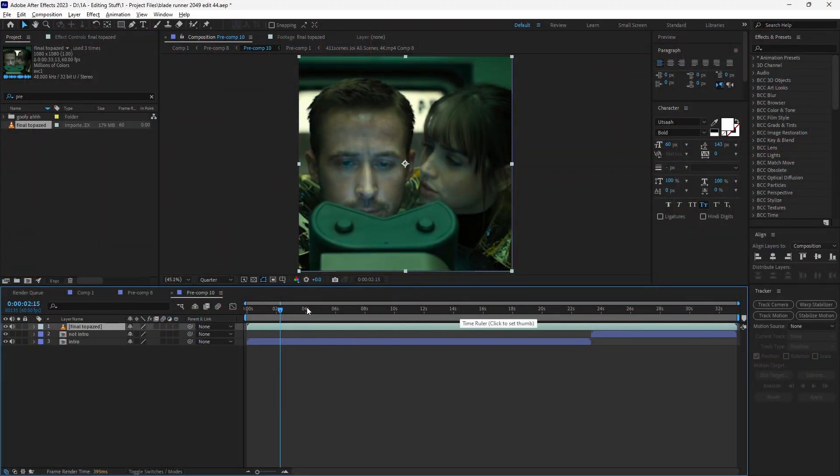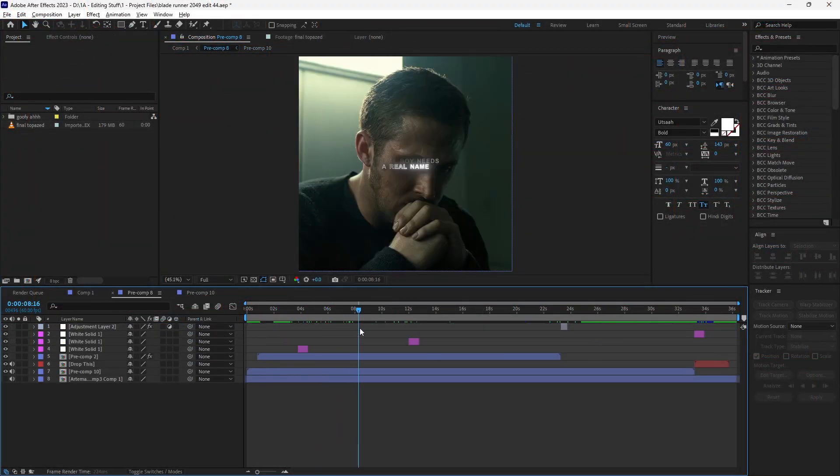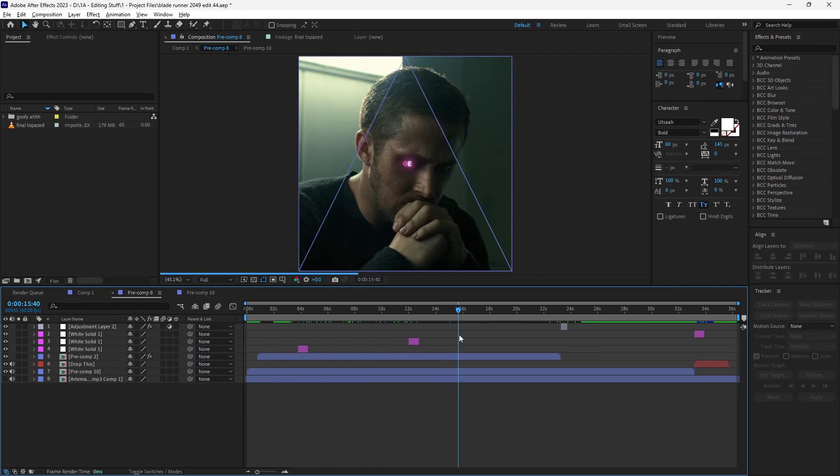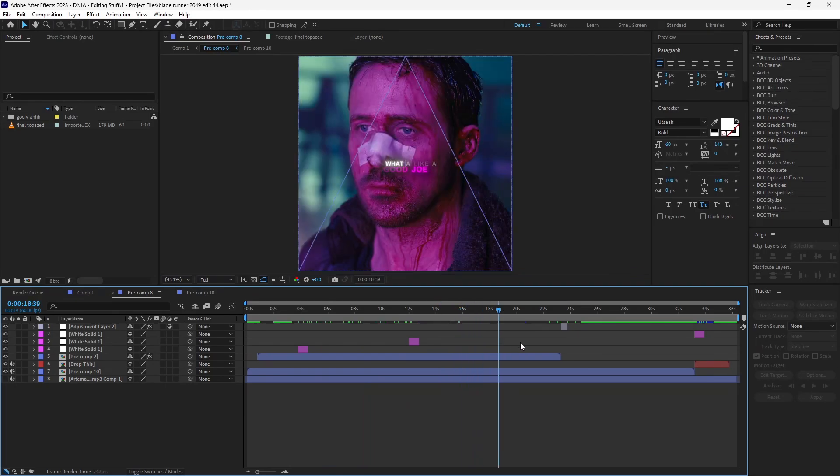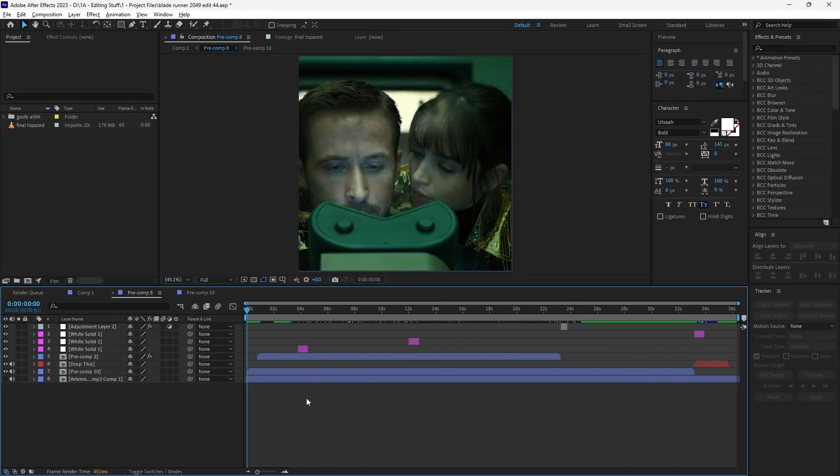As you can see, once I'm in the main composition, all my text layers and other effects are visible, but sadly, my dumbass forgot to add the color correction. Anyways, let's render for one last time, so the Ryan Reynolds edit is complete.